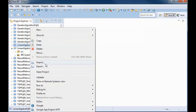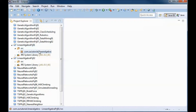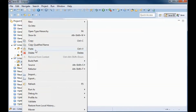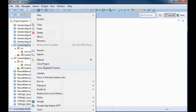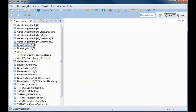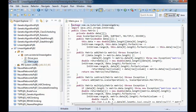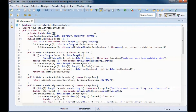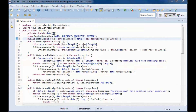I'll open up the previous project, copy all the code from there, and paste it into the new project. Then I'll start by adding a new constructor.